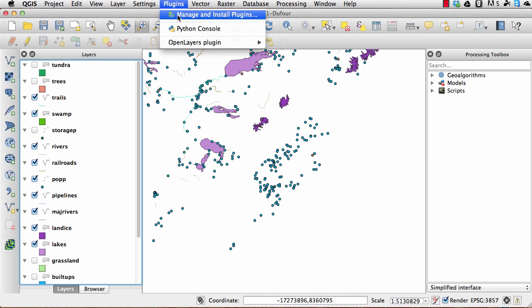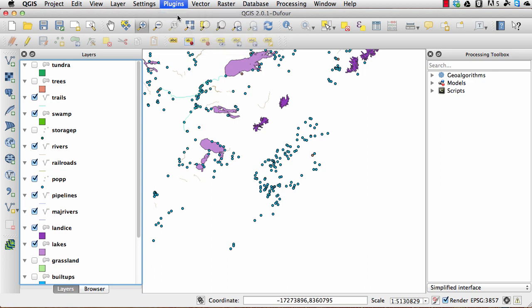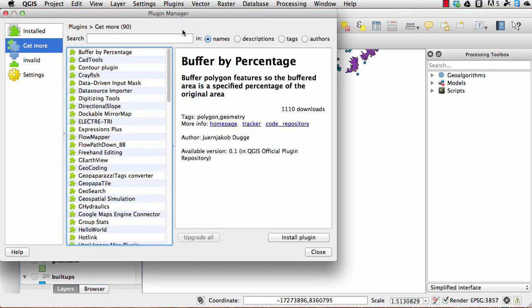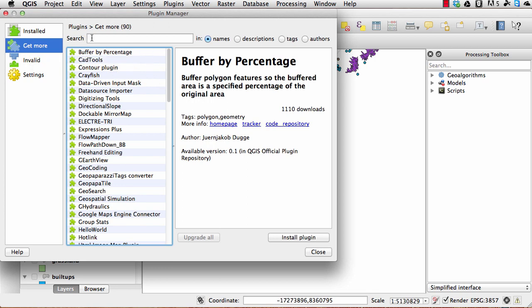If you haven't already, you have to install the OpenLayers plugin. Just click on manage and install, and then to the left here just click on get more.